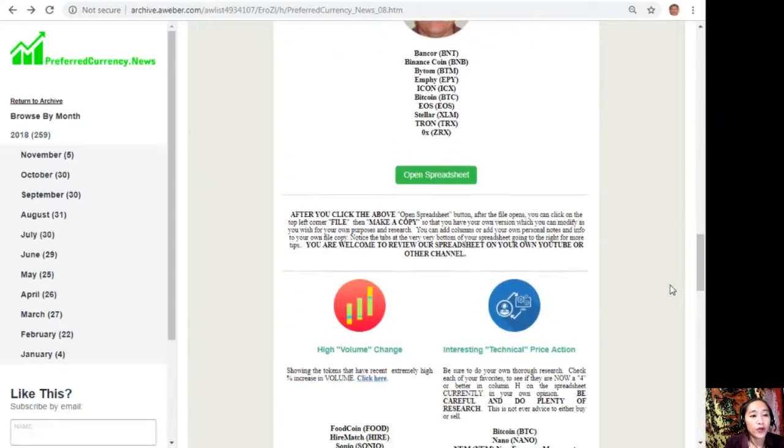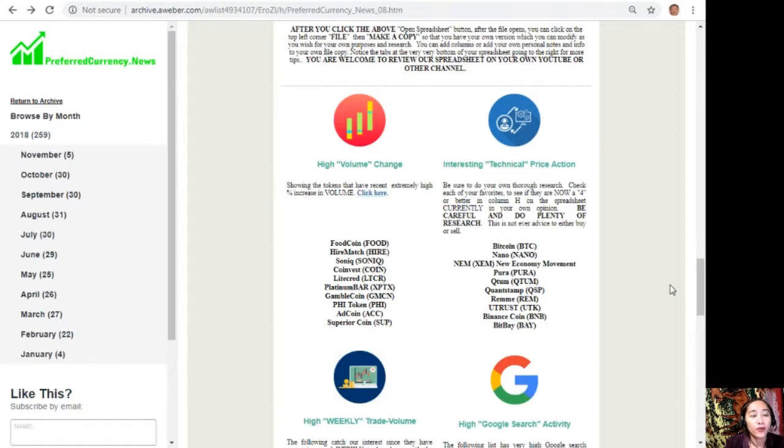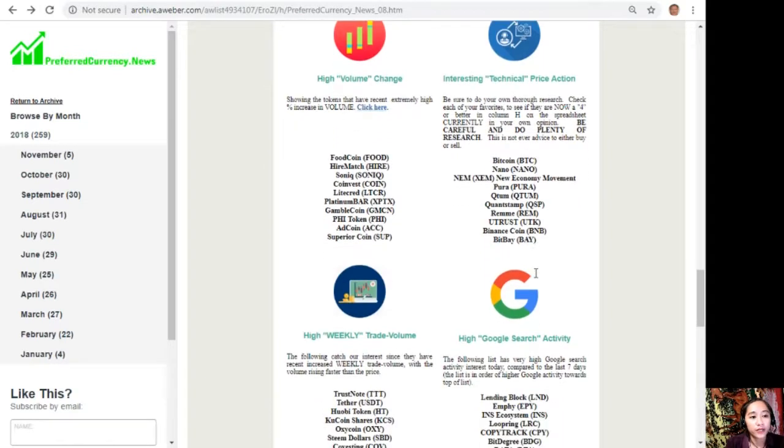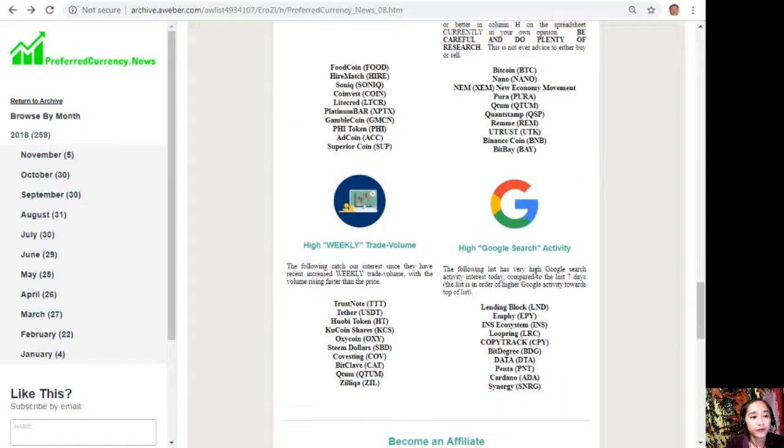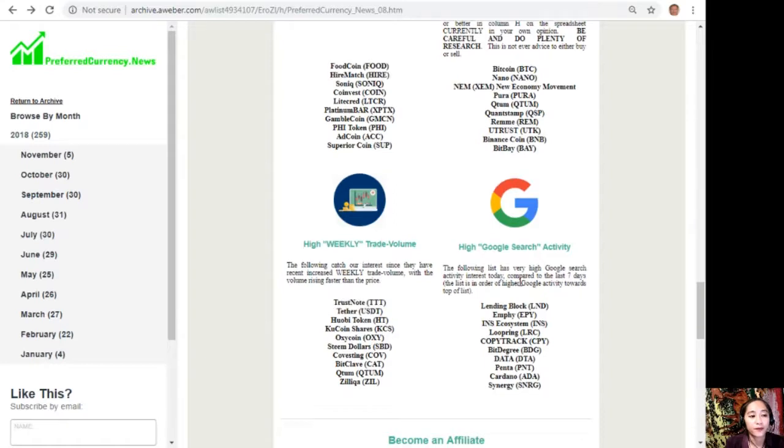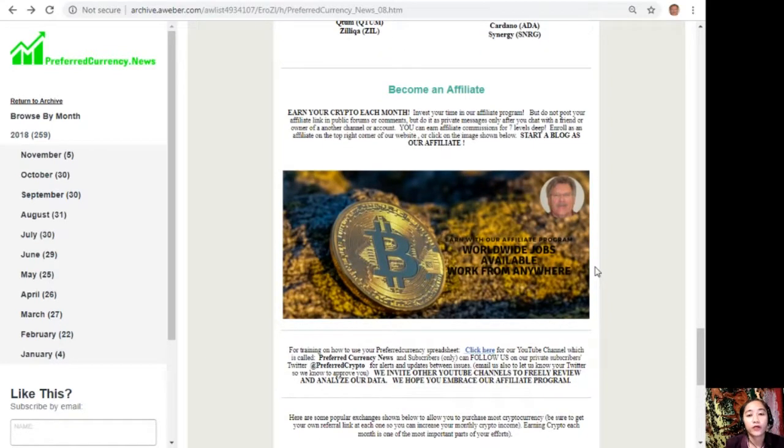Also, on each issue would show you a list of the coins that have the most high volume change, interesting technical price action, high weekly trade volume, and high Google search activity.